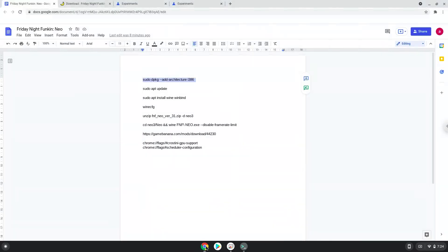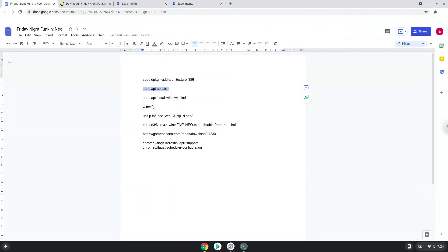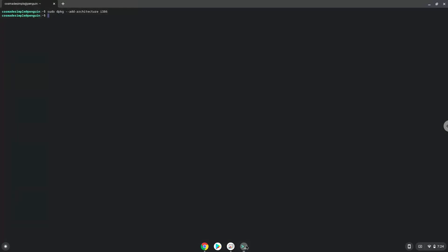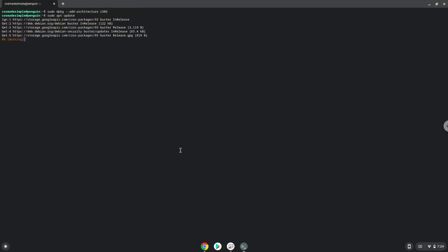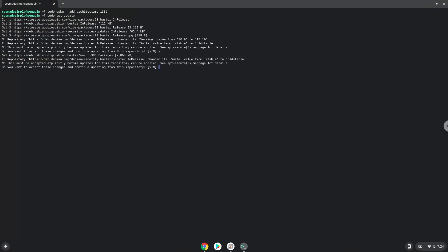Now we will update the system repositories of our Linux apps. Press Y and then enter.